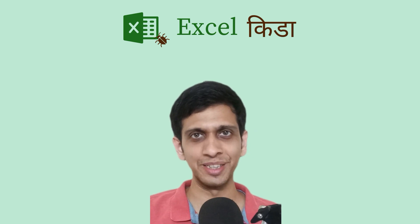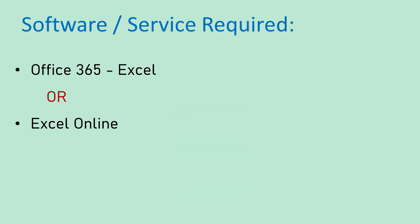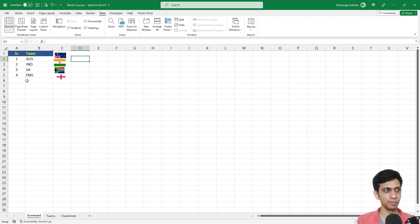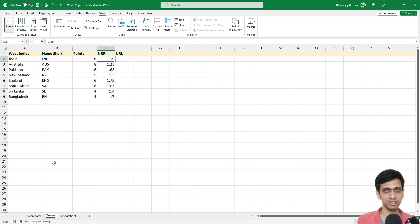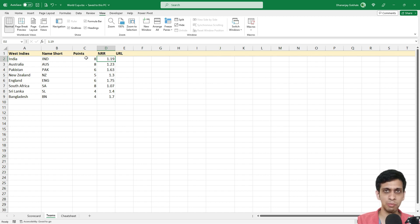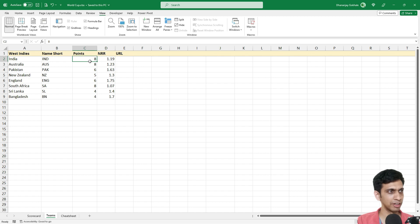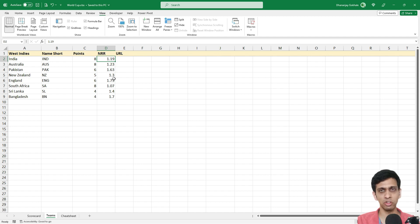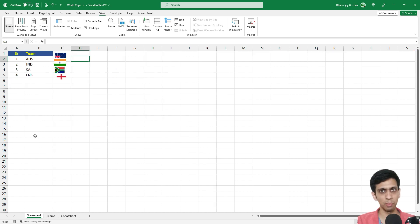On my screen you can see I have hypothetical dummy data — a sample scorecard and points table for teams in a World Cup. This data keeps changing as matches are played. Points increase, and in the case of a tie, net run rate decides the top-four positioning.